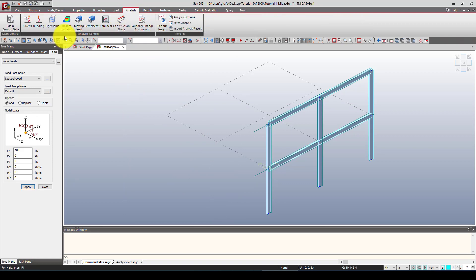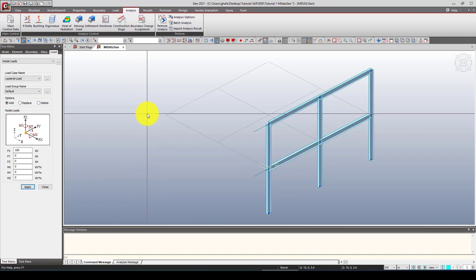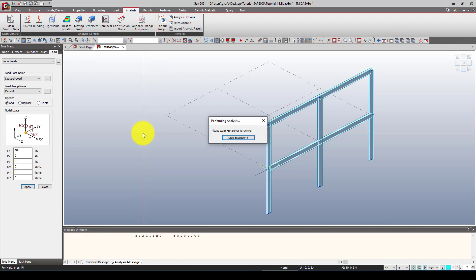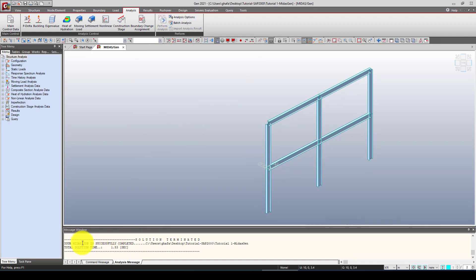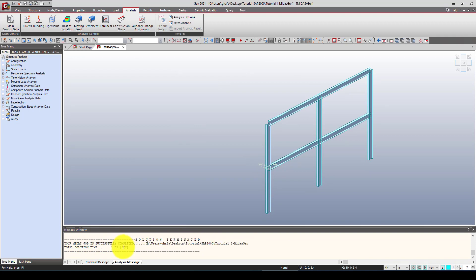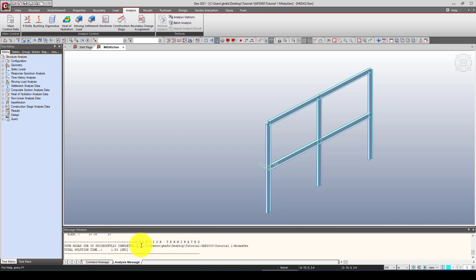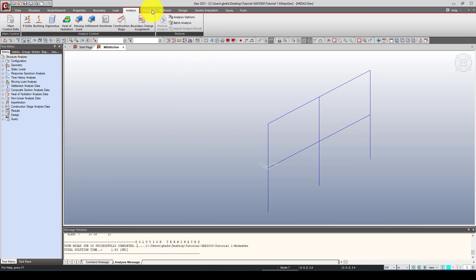Everything is set up. There's no need to define load combinations right now since MidasGEN can create them automatically after the analysis. I perform the analysis, and here is the result — the solution shows 'Job Successfully Completed' with no errors.